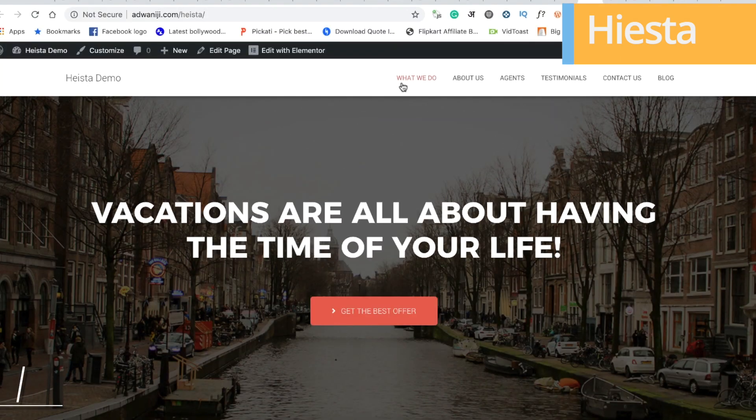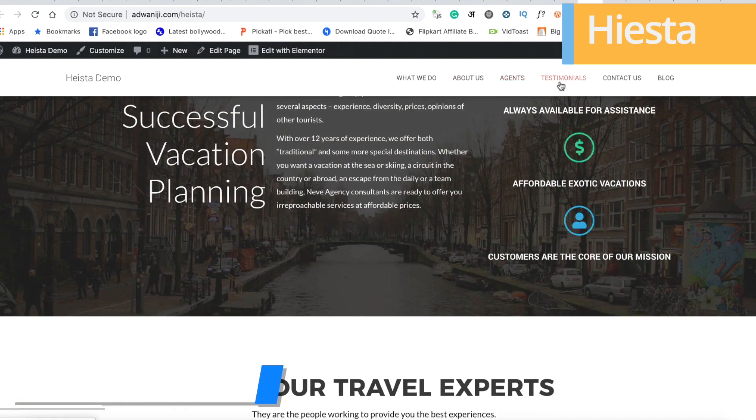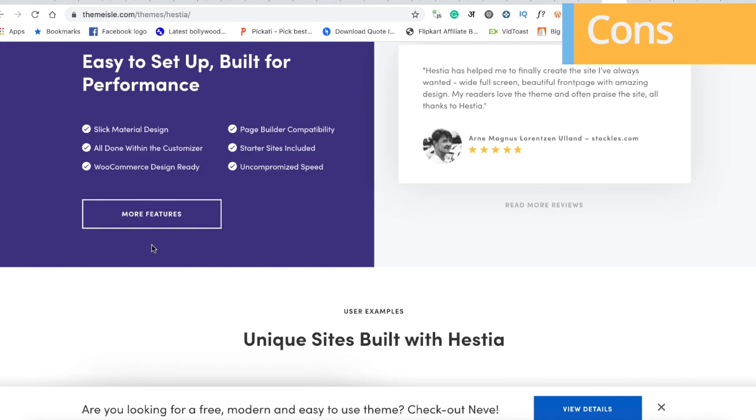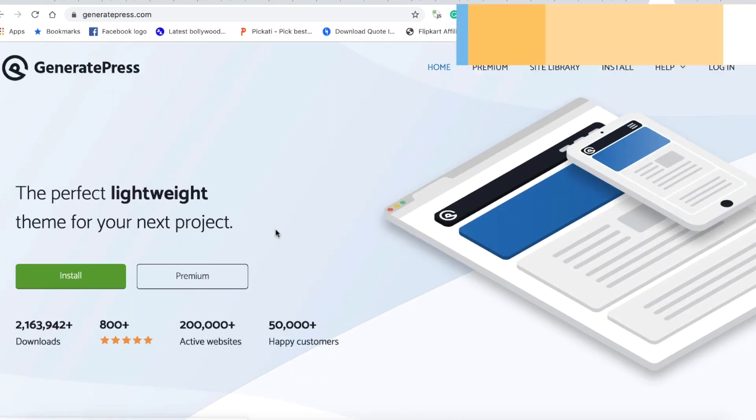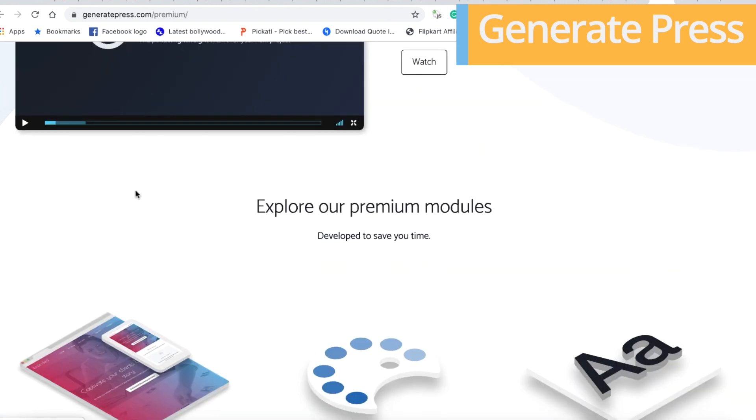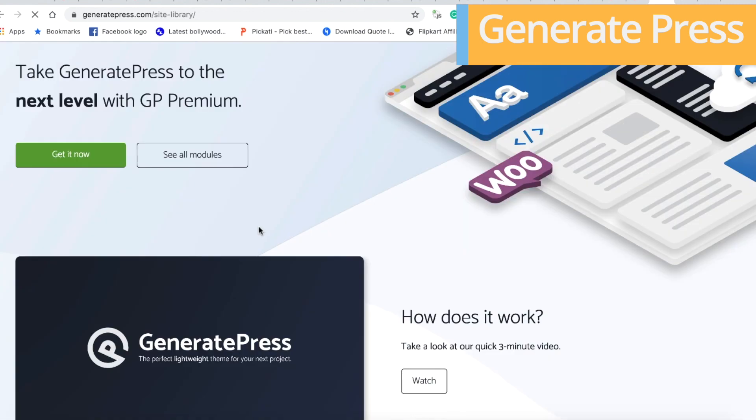Two bonus options: The first is Hesta, a very stylish theme with all-in-one page templates. It's very trusted but is best suited for single-page designs. The second bonus option is GeneratePress — a theme I personally use on a lot of websites. It has a free version, but you'll benefit more from the pro version. If you're on a budget and need a good theme, I recommend GeneratePress.